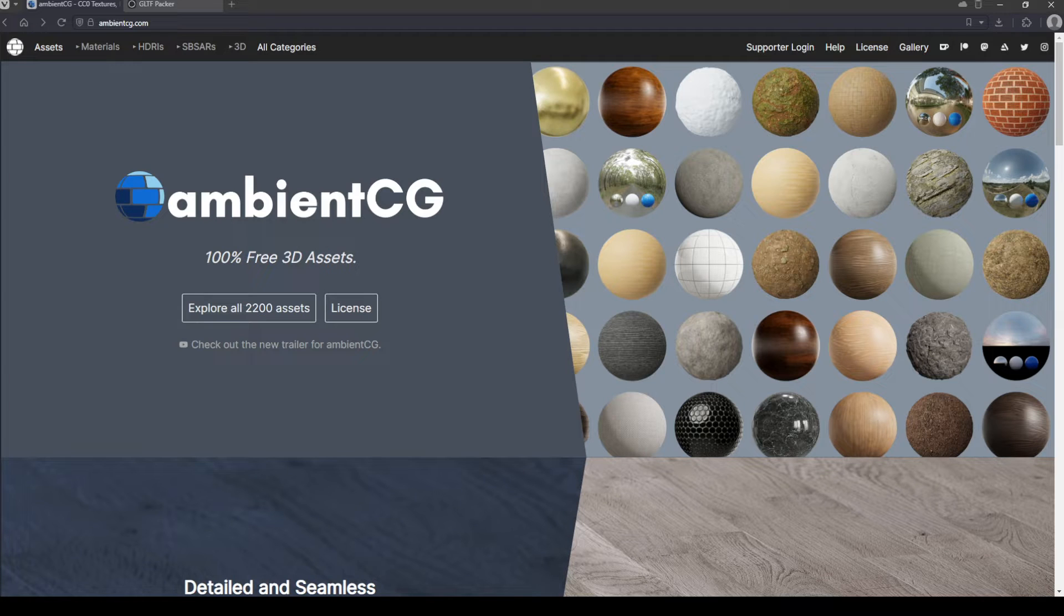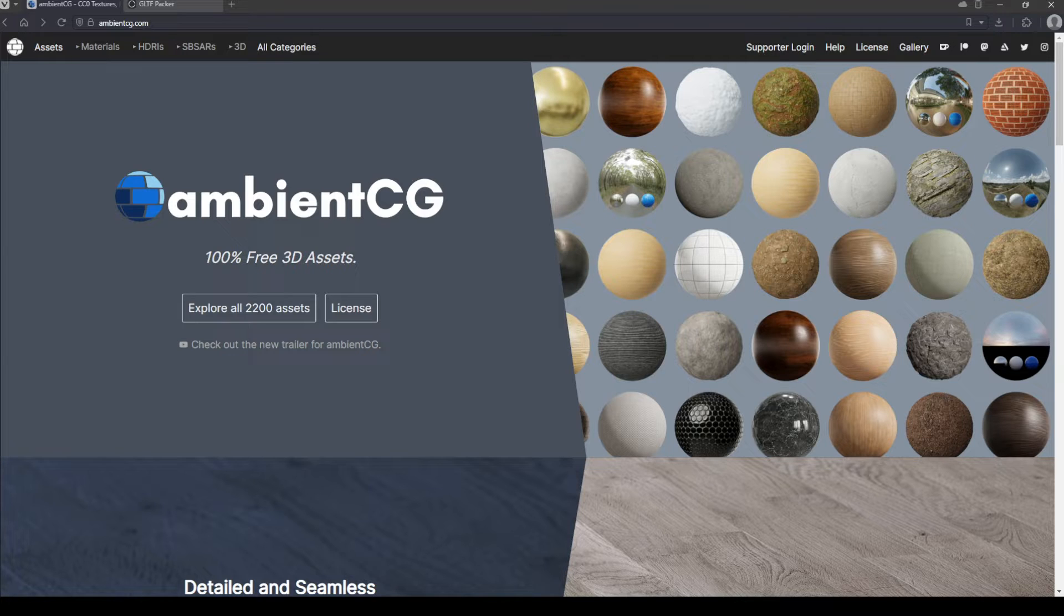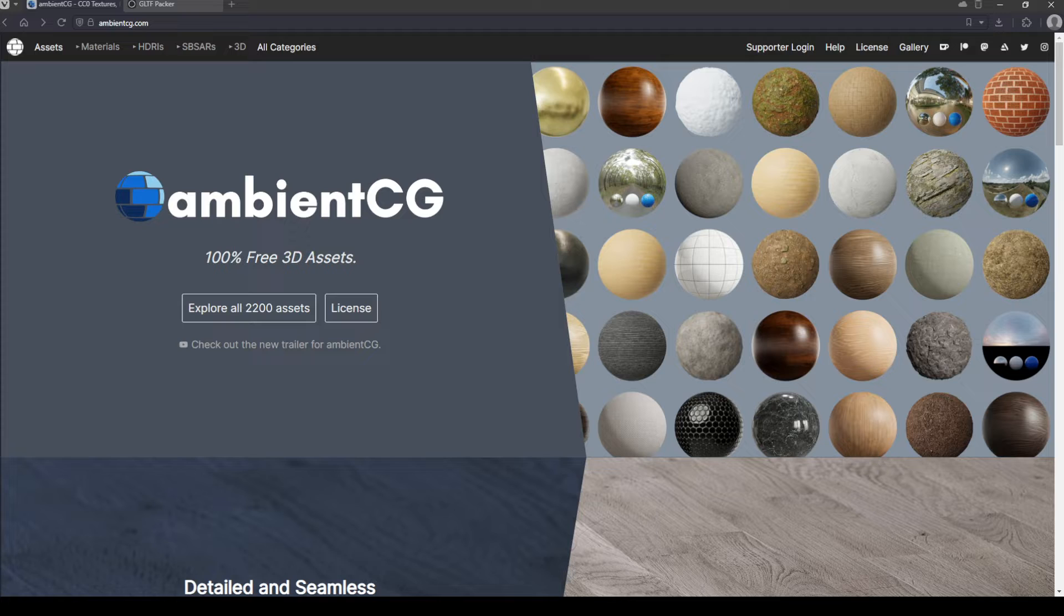Hi there, so today I'm just doing a quick video because I said that I would do it of how to download and pack PBR textures for upload to Second Life for the average user.